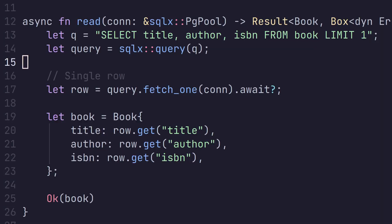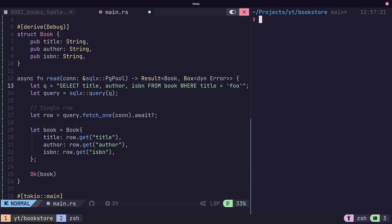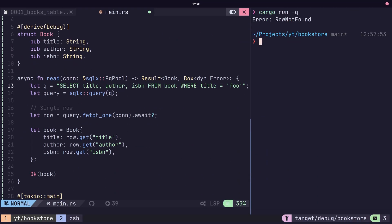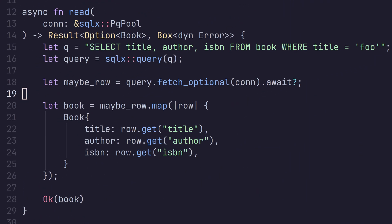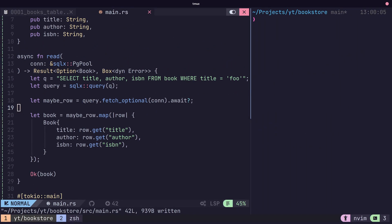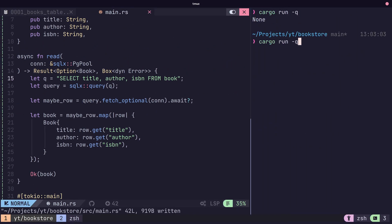The fetch one method is used for pulling a single row out of our database. This method does assume that the row exists, however, and will return an error if it does not. The fetch optional method is very similar to the fetch one method, except it returns an optional, which will be none instead of an error being thrown if no rows are found.